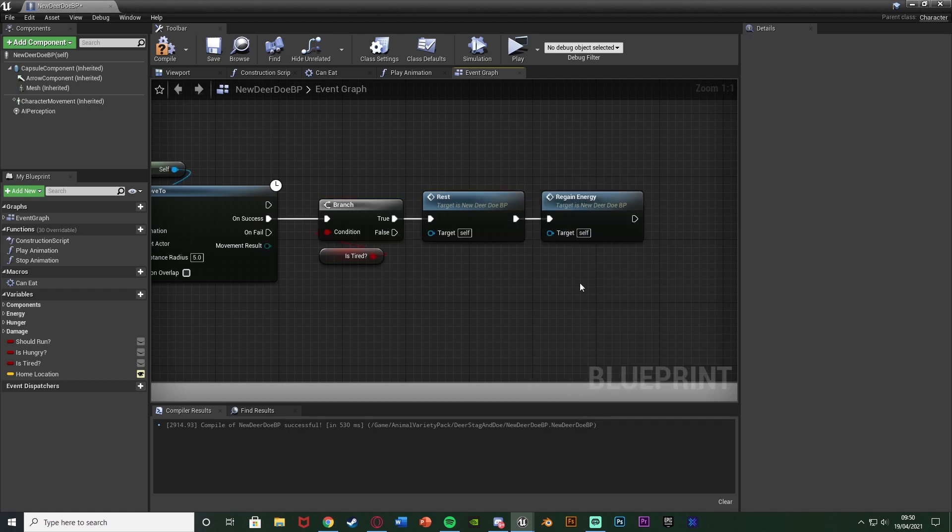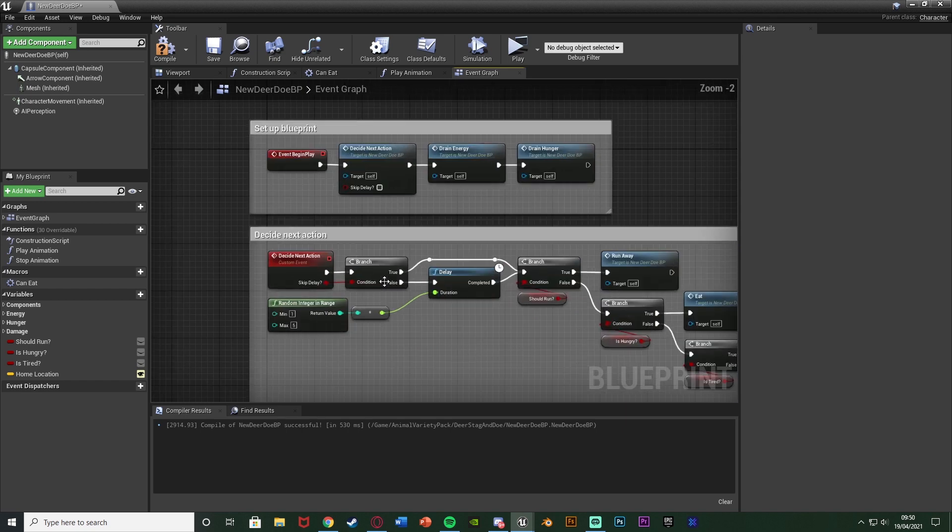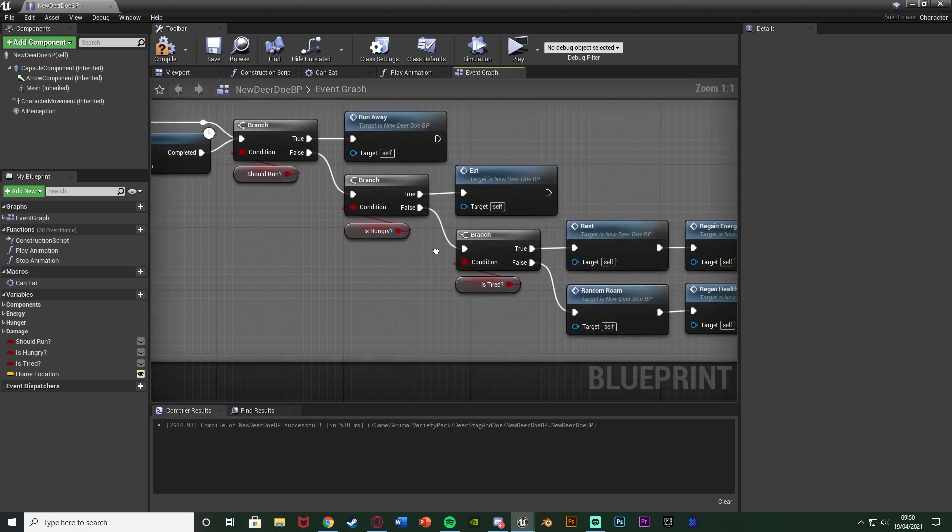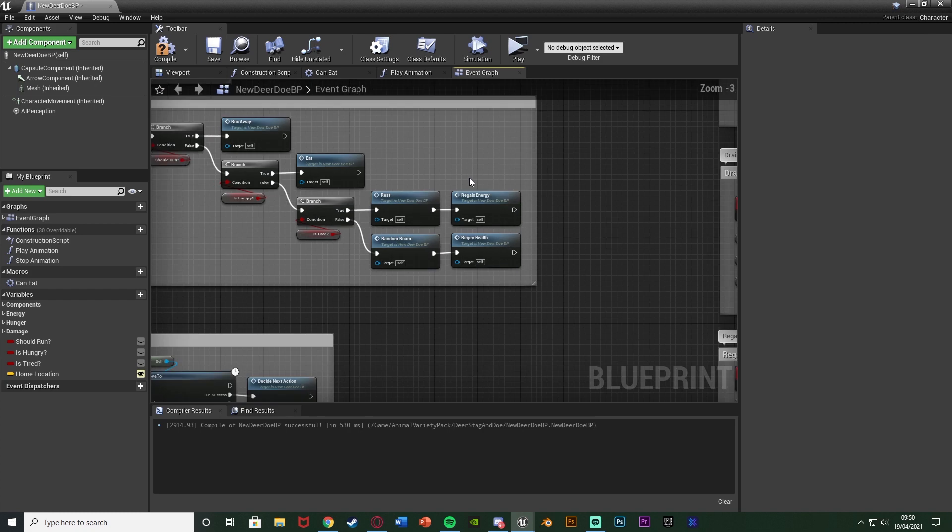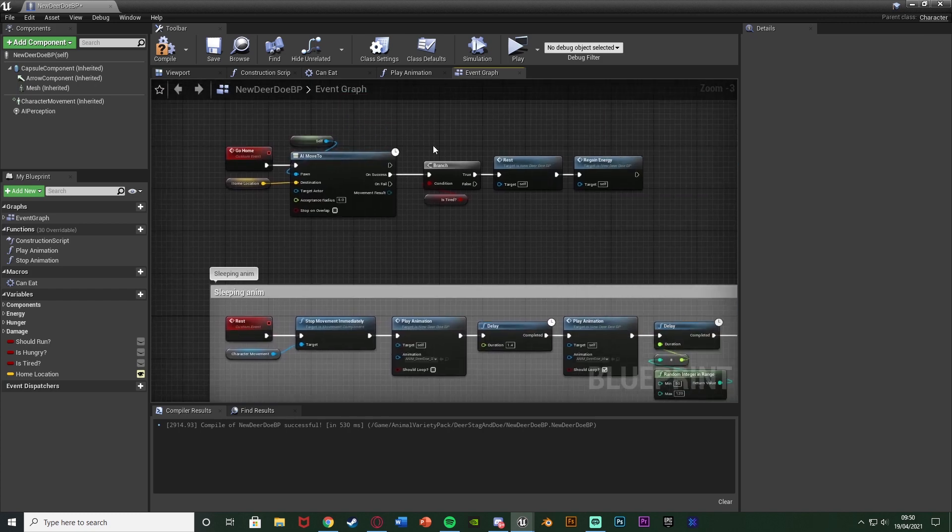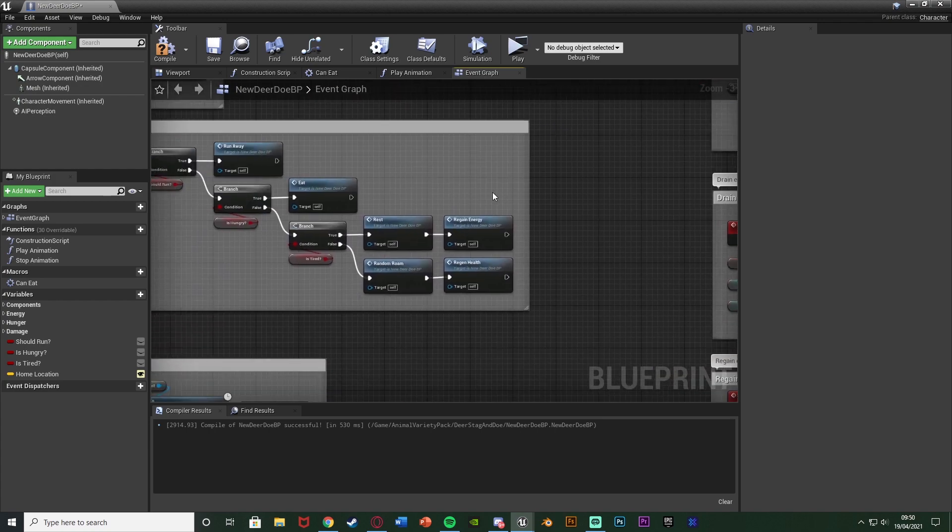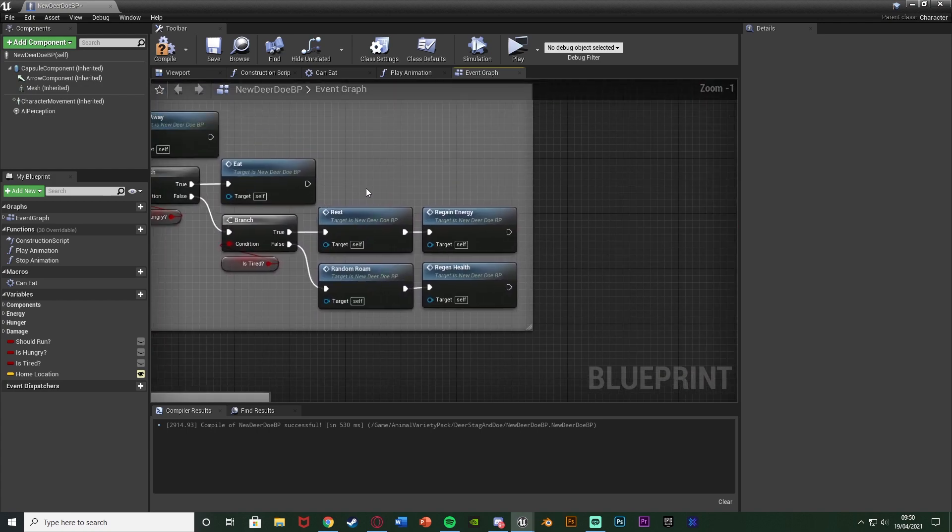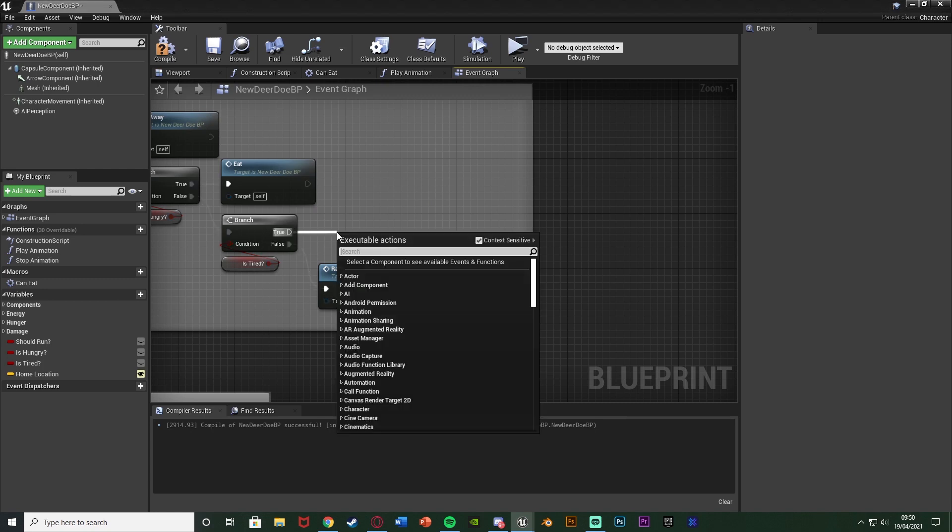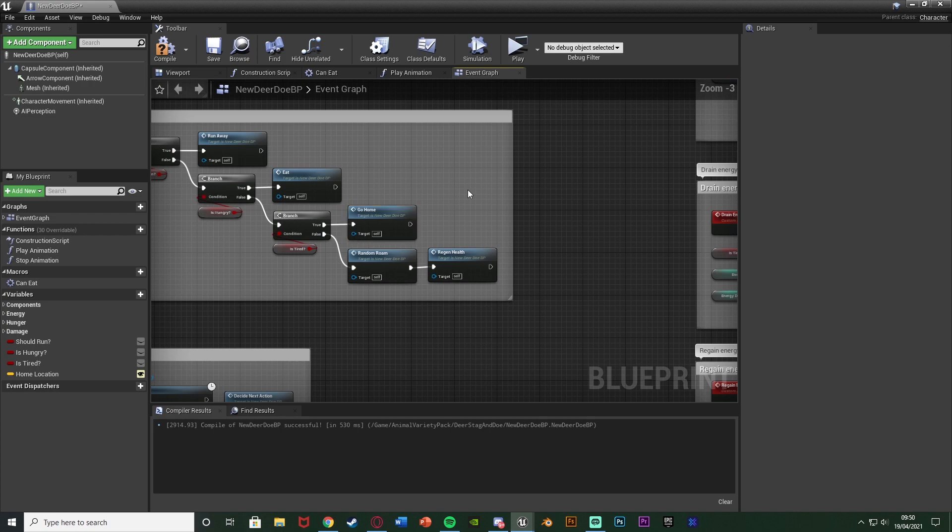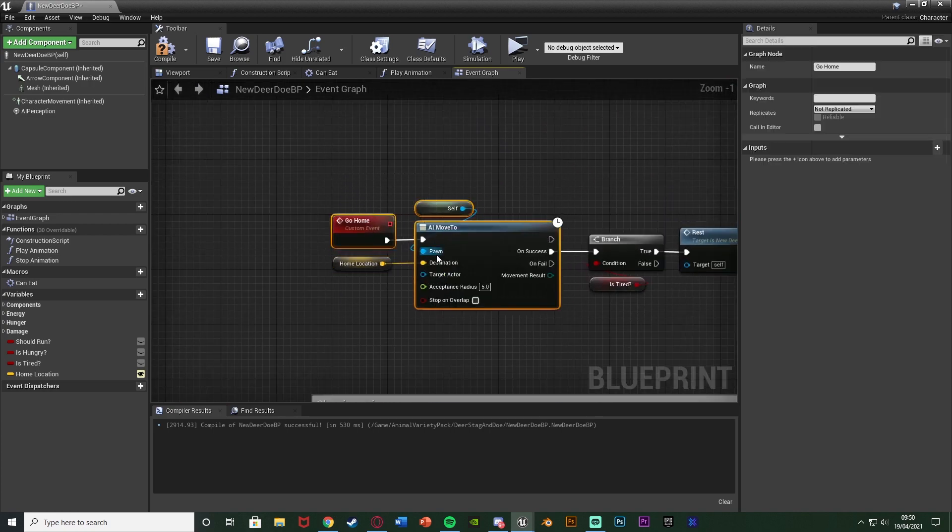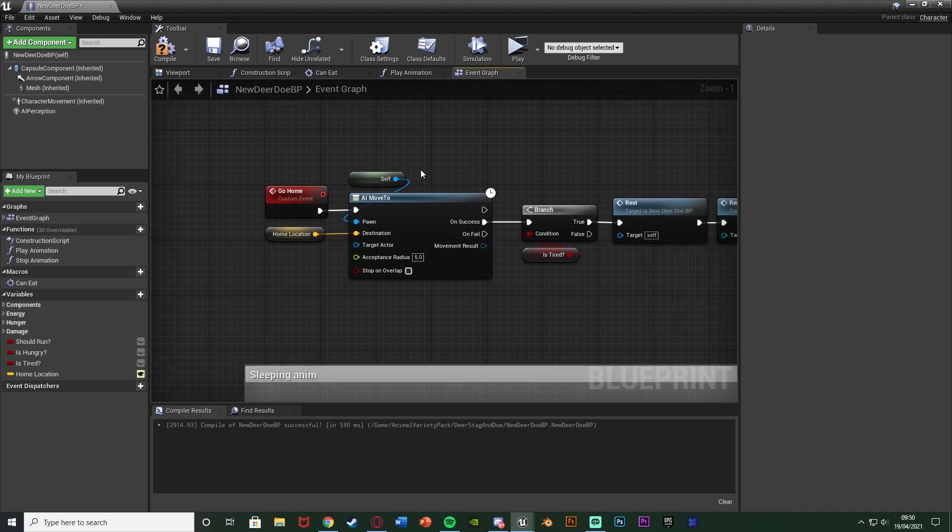And if you're wondering where I've got them from, if we go back to our DecideNext action, you can see where we have isTired true, we have rest and regain energy. We've moved them to be after the AI move to here. So it's going to go home, and then it's going to rest and regain energy. So back on the DecideNext action, we can delete rest and regain energy, and replace that with simply just go home.